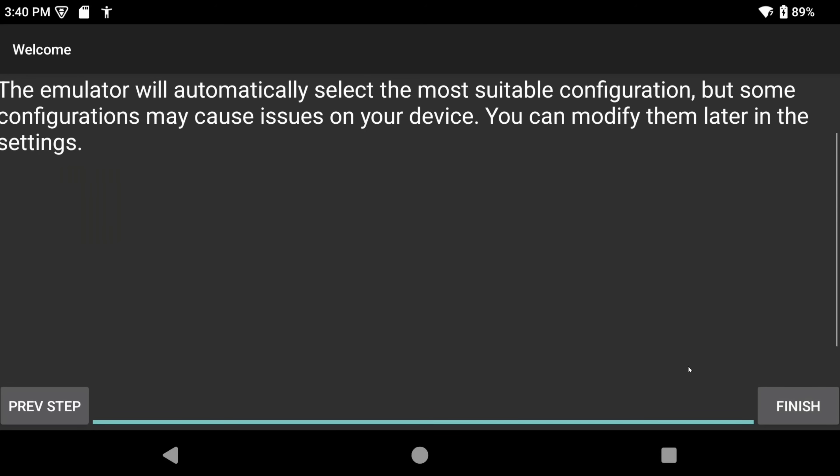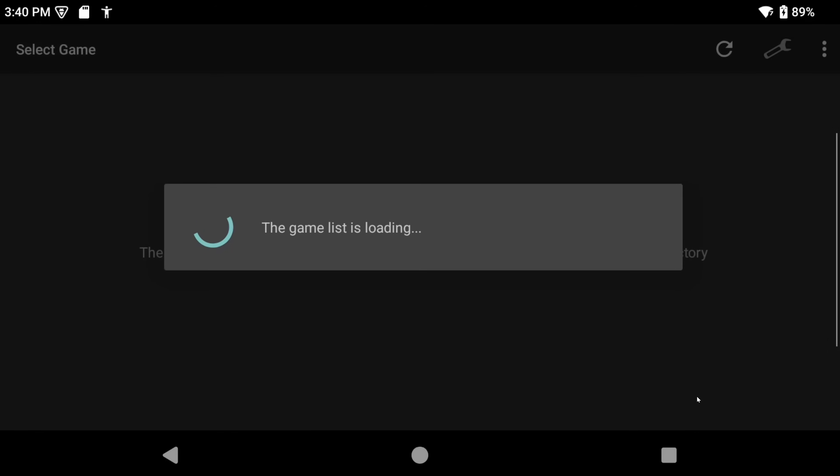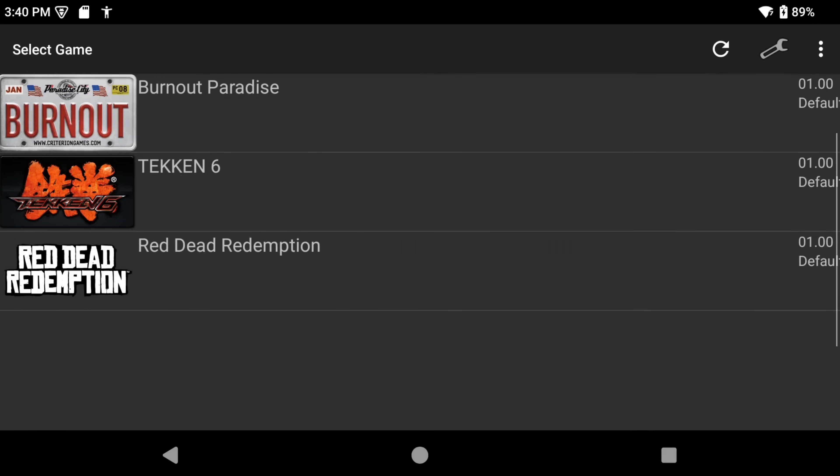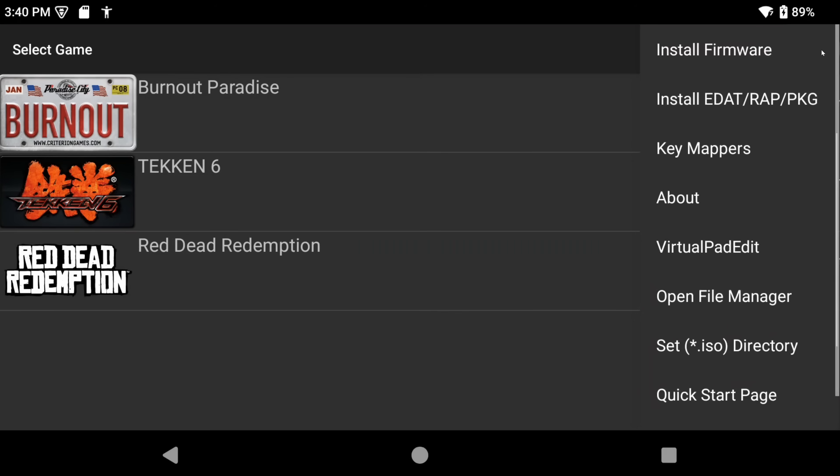We are now at the main home screen and you can see it found my games and I only have three games for today's guide. If you choose the three dots, top right, you can install your PKG files if that's the format your games came in. You can change the ISO directory if maybe you moved your games and so on. There's options here.